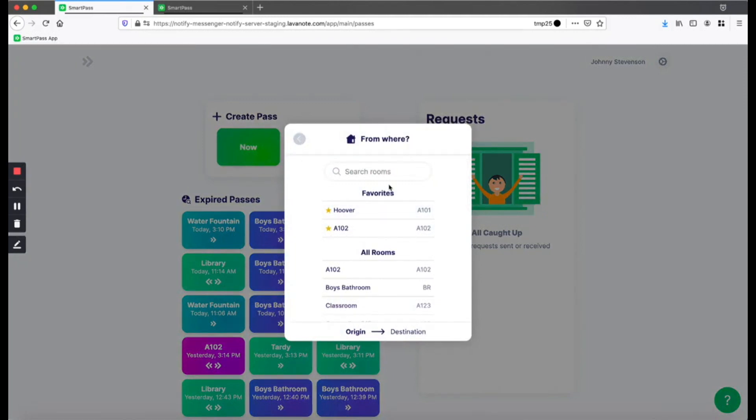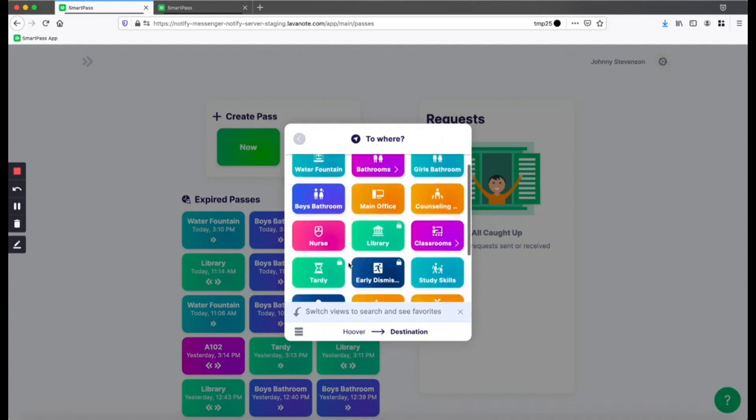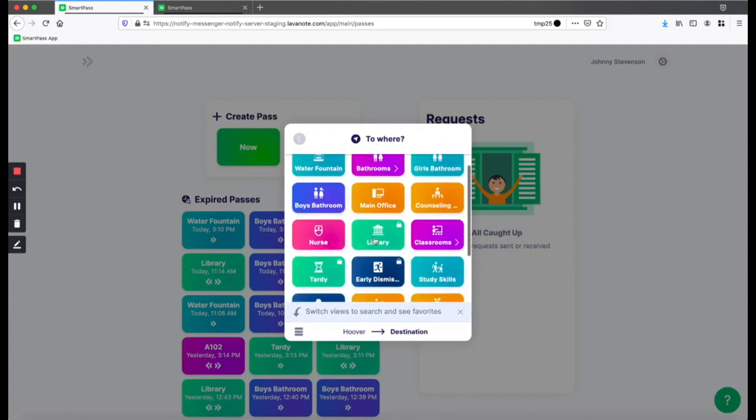Next, we'll go over how to send a hall pass request for locked rooms. Again, I'm going to click on where I'm going. And in this case, I'm going to click on a destination. In this case, the library, which is locked, which you can see here on the top right corner.